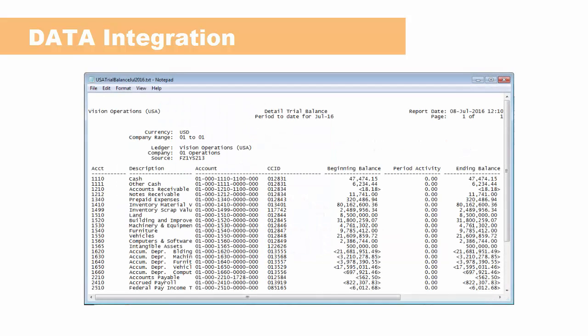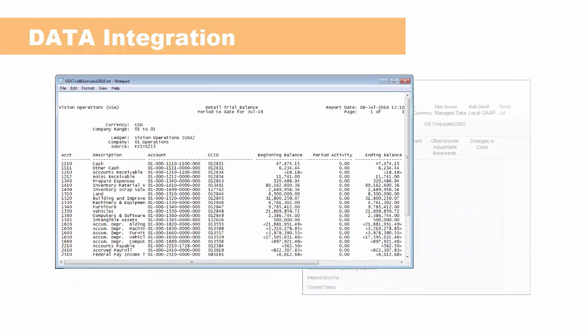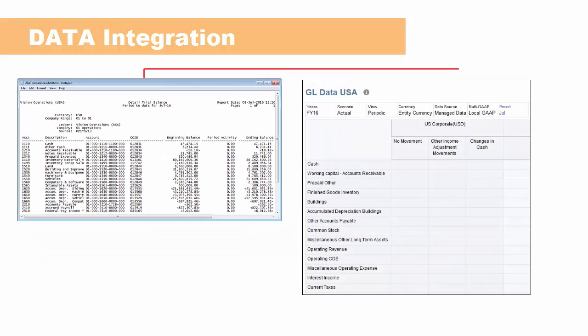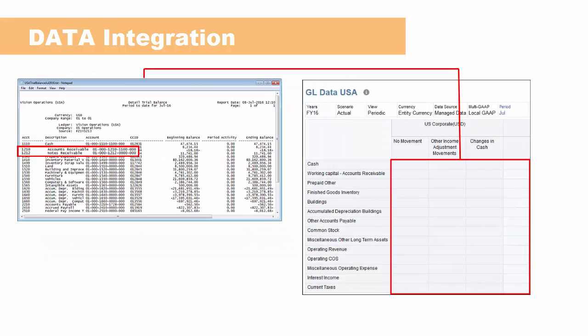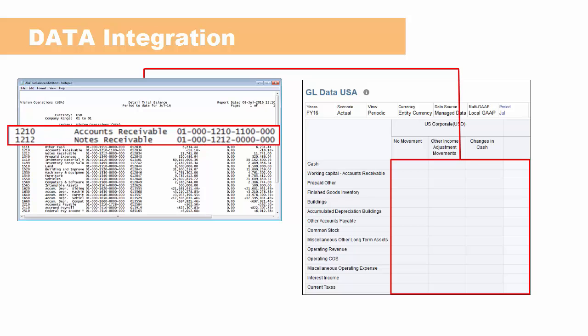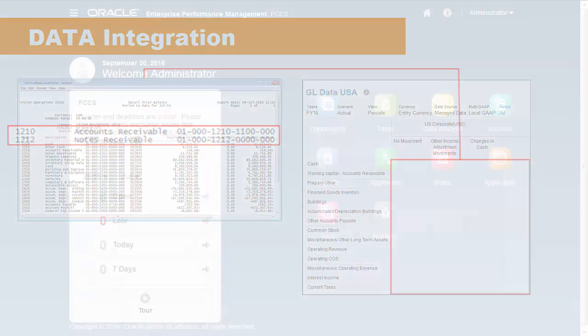I'll run an integration to load data from this trial balance report file for the USA for July into Financial Consolidation and Closed Cloud. New accounts for accounts receivable have been added to the general ledger, so I need to update the member mappings before I run the integration.